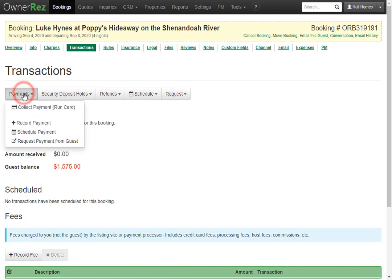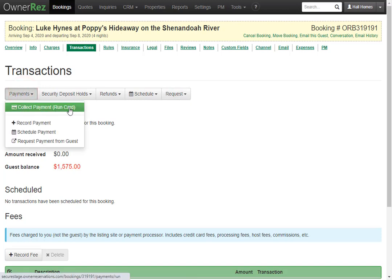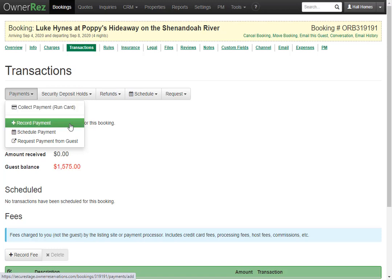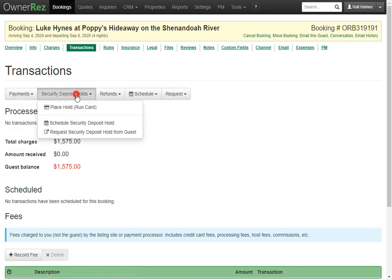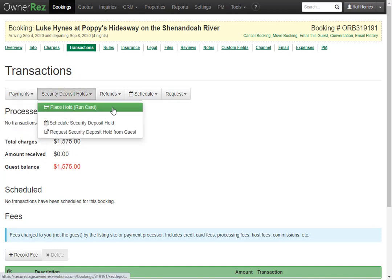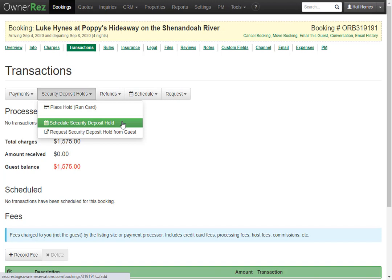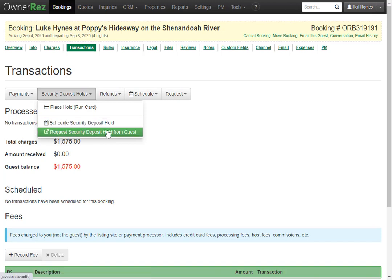Clicking into the payment options, you can collect a payment by running the card, record a payment, schedule a payment, or request a payment. With Security Deposit Holds, you can place a hold on the card, schedule a Security Deposit Hold, or request a Security Deposit Hold.